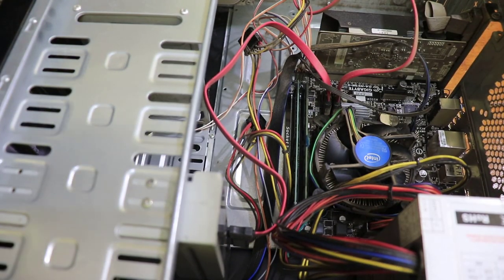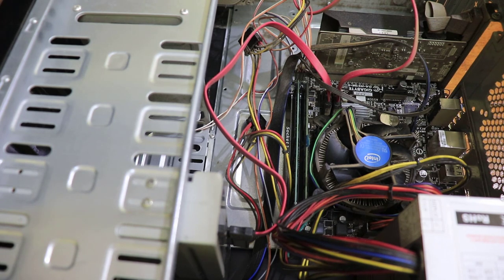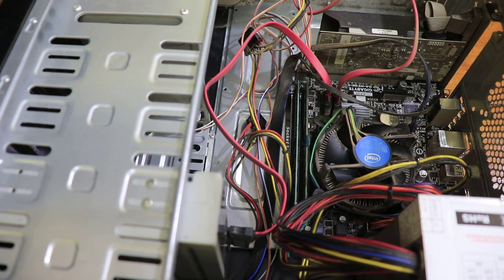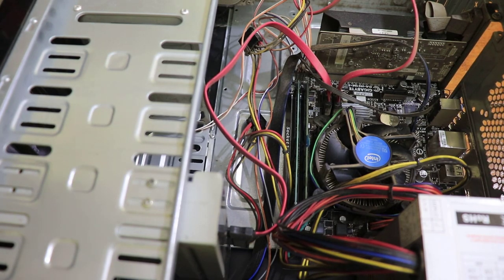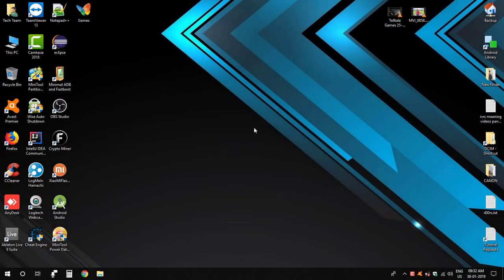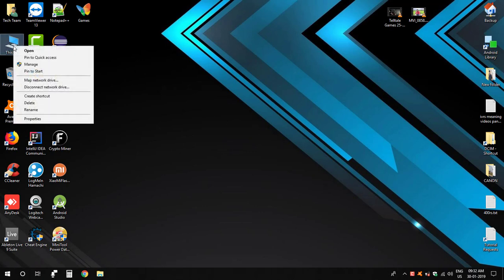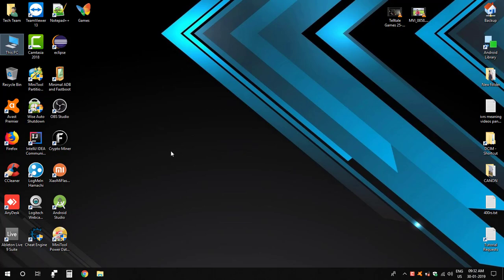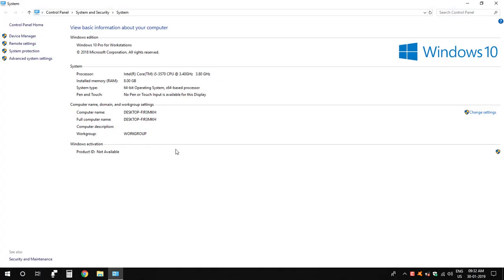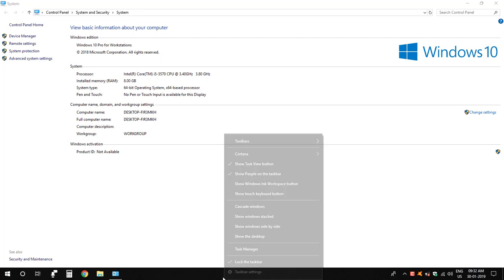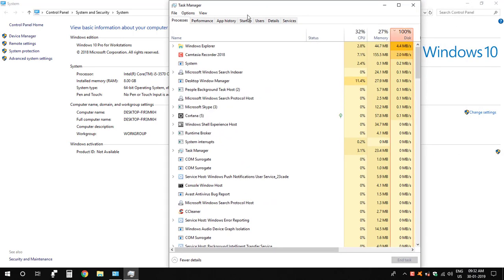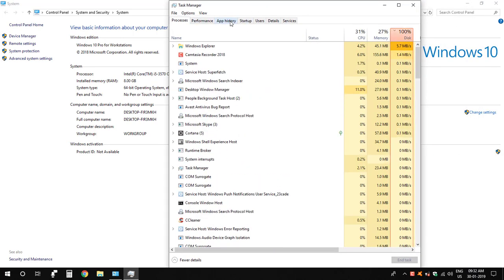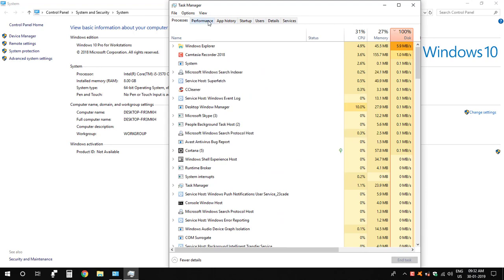You can always find your installed RAM capacity from system properties. See, it's successfully installed and working at full capacity. Even though I used 1600MHz RAM, it's running at the motherboard's maximum capacity of 1333MHz.